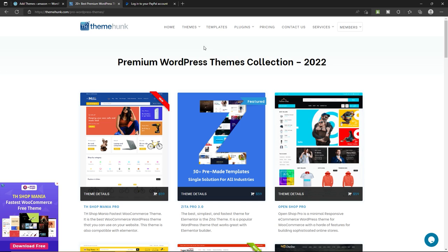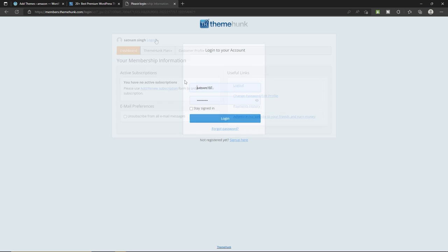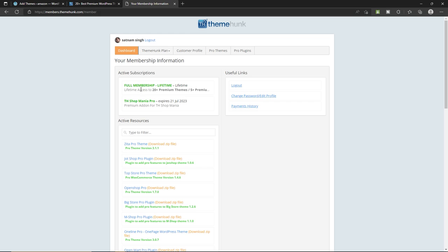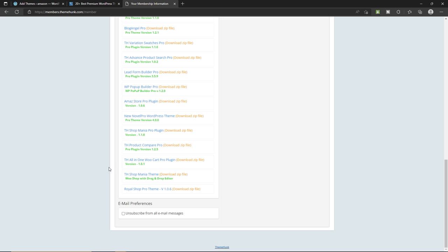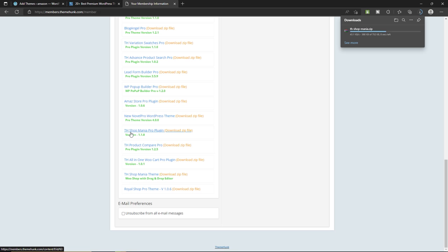I already have a full membership lifetime plan. I first bought the Shop Mania Pro plan, then realized the full membership was worth buying for lifetime. Once you've bought your theme, download it. Click on Shop Mania theme and download the theme file. You also need to download the Shop Mania Pro plugin. Once you have both files, go back to your website.